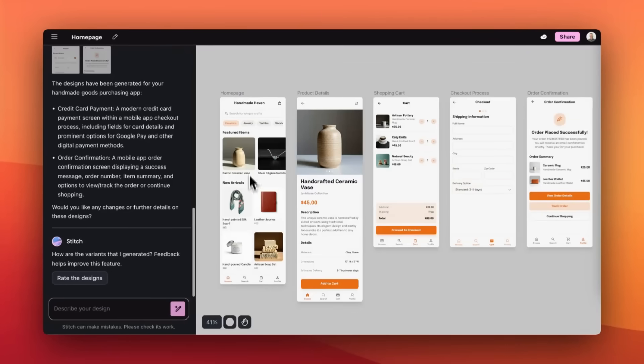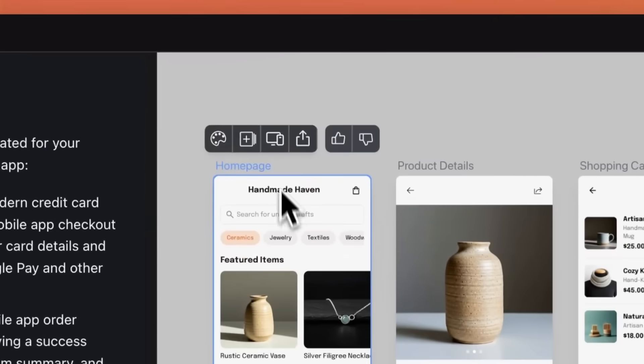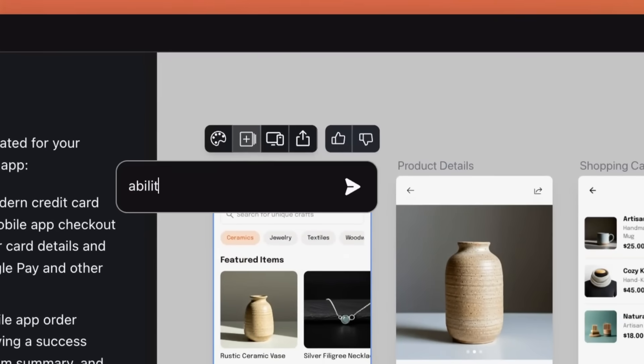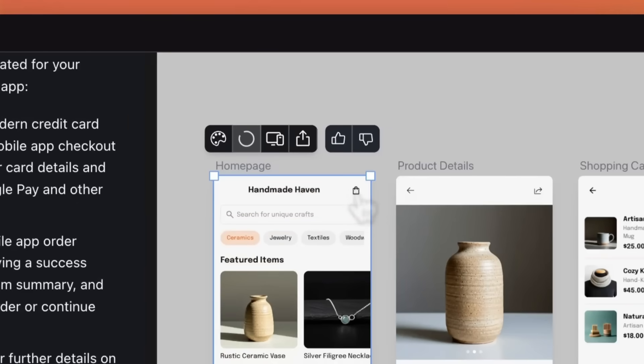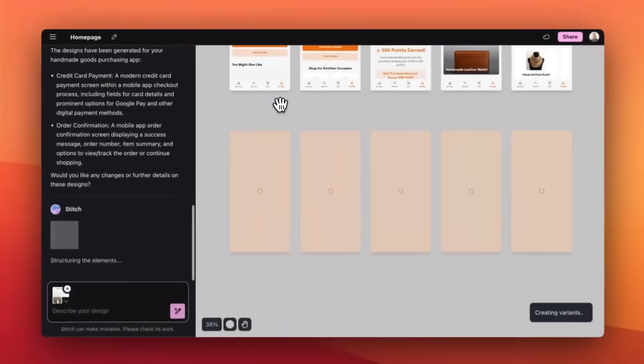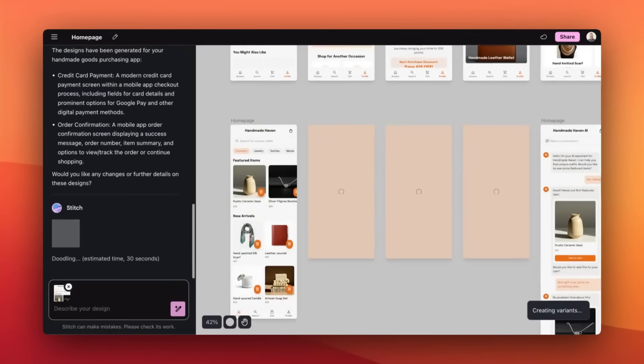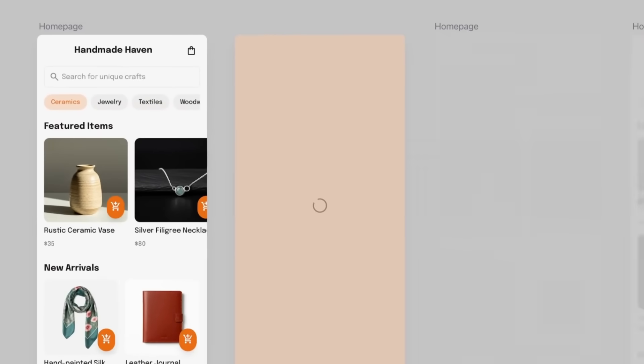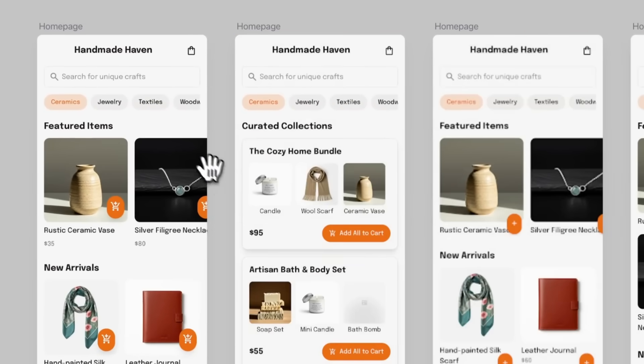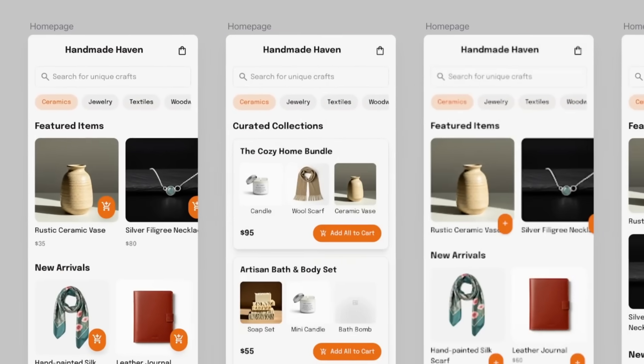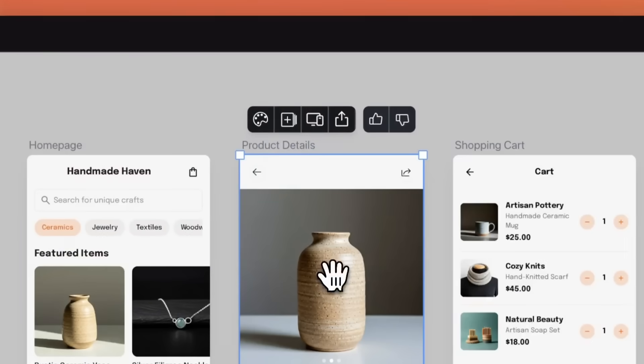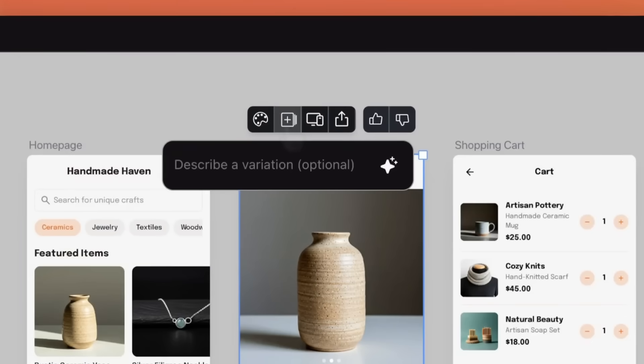Lastly, we have prompted variants. This is where you have more creativity that is going to amplify more generations within Stitch's canvas. So what you can now do is you can guide your design variants with the prompt. You can be specific with UI tweaks like show me different layouts.